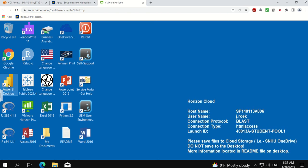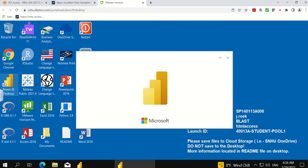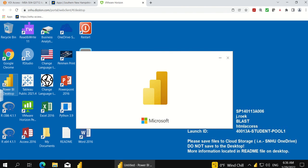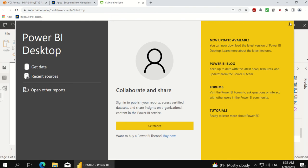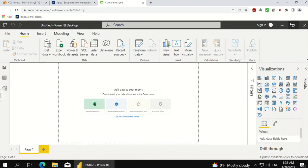We'll give this a minute to open up here. Okay, great. So now we're in Power BI and I just want to show you one quick thing here.